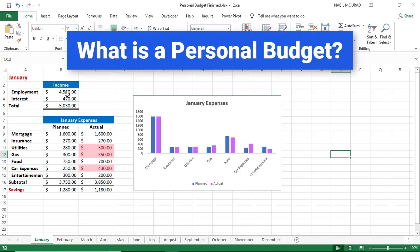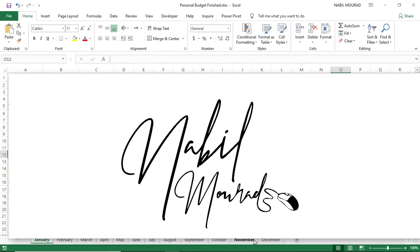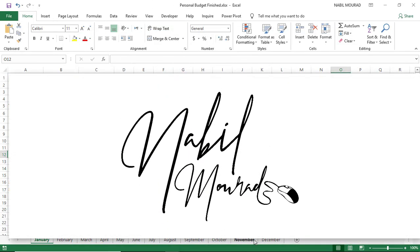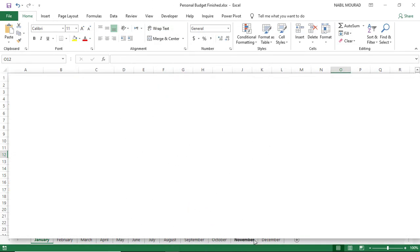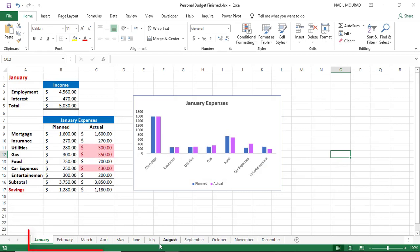A personal budget is an itemized list of expected income and expenses that helps you to plan for how your money will be spent or saved, as well as track your actual spending habits over 12 months. I'm Nabil Murad. In this tutorial, I show you amazing tricks and shortcuts on how to quickly create a customized budget for each month. So let's dive in.